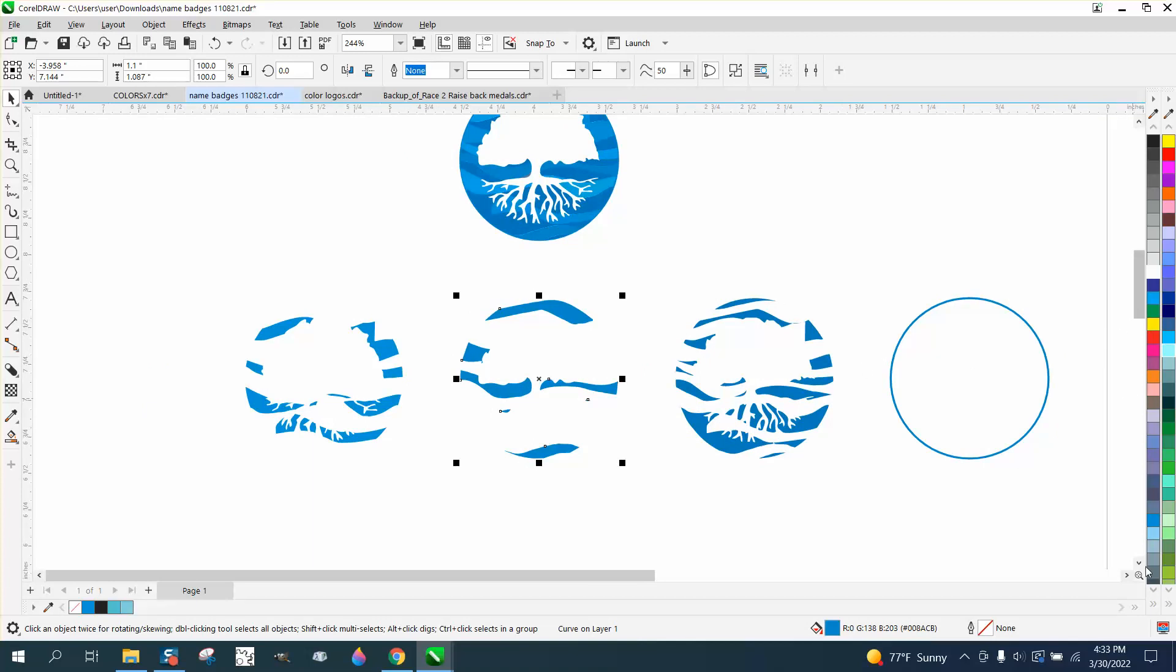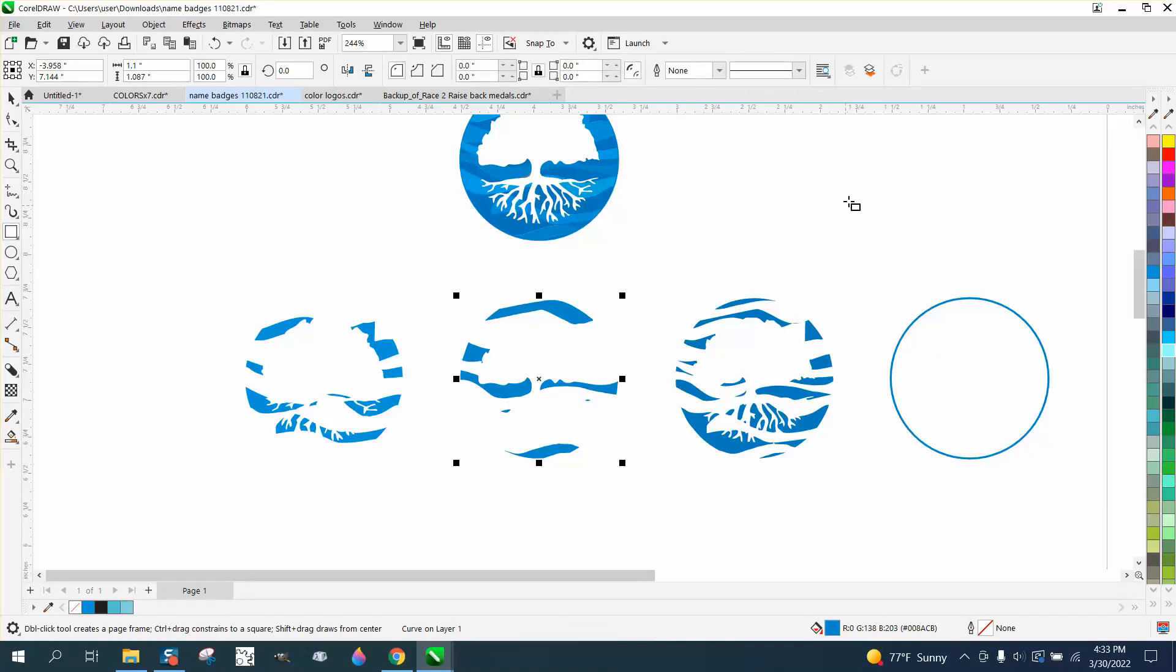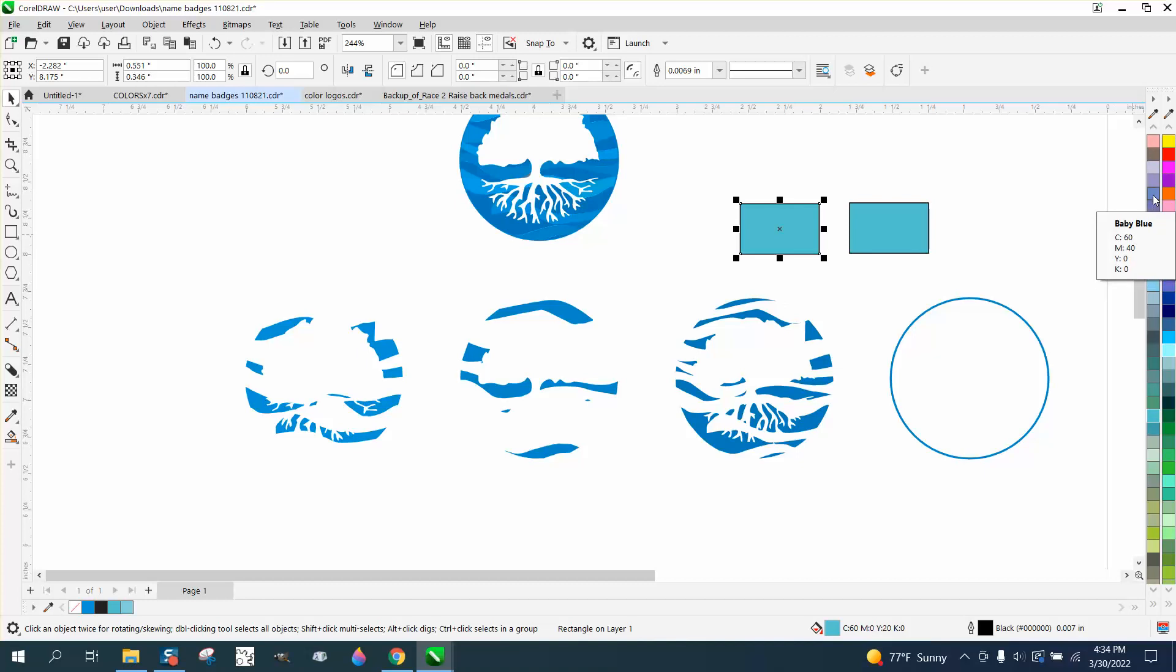Now we need to make our CMYK color palette. There is a turquoise, so I'm going to make a square and fill it with turquoise.